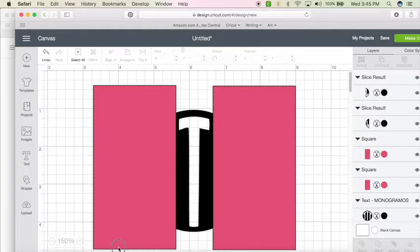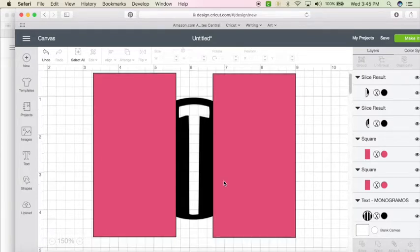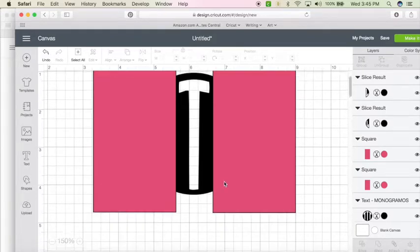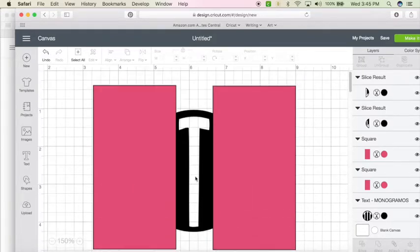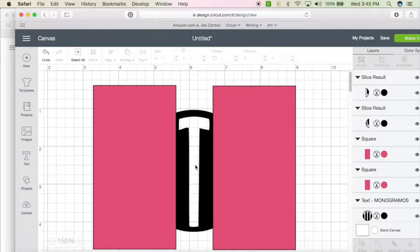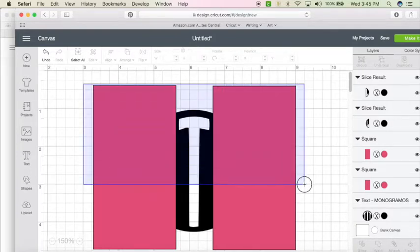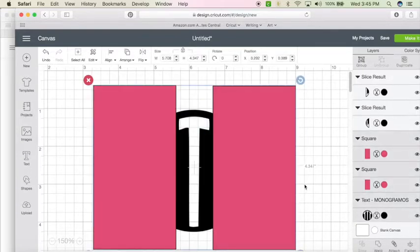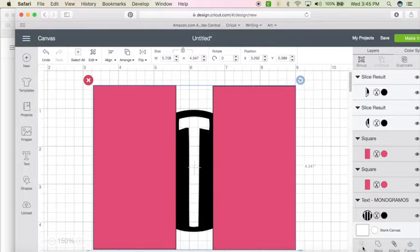Now, the middle letter is a little bit more difficult because it has to have two rectangles, one to cover each side. Now, if you hit select all three, the slice button is no longer available. So we're going to do this in steps.